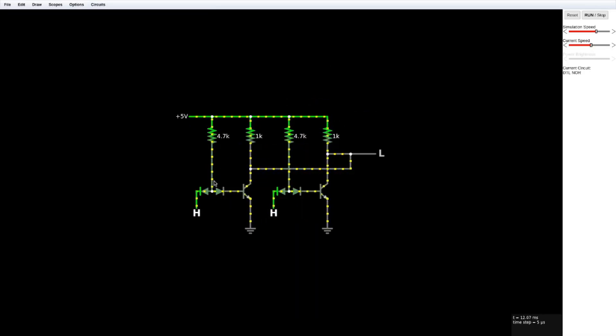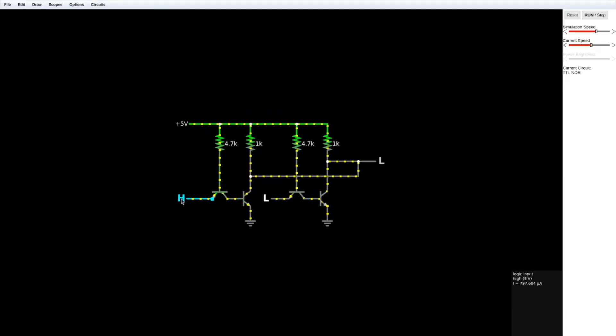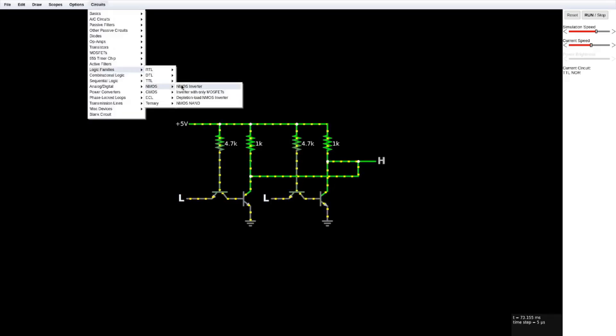Here's DTL or diode transistor logic. They're using diodes in here and they have one transistor over here. Here's the TTL or transistor transistor logic version. There's nothing for NMOS for NOR.